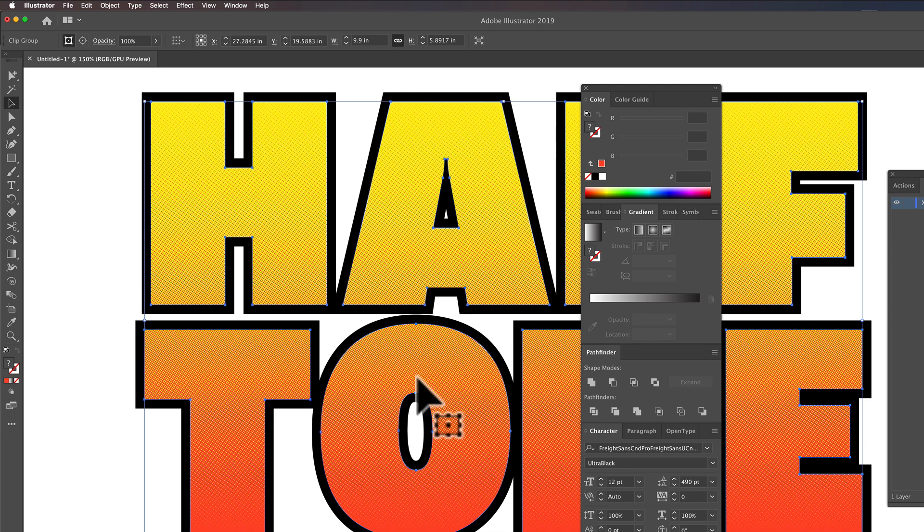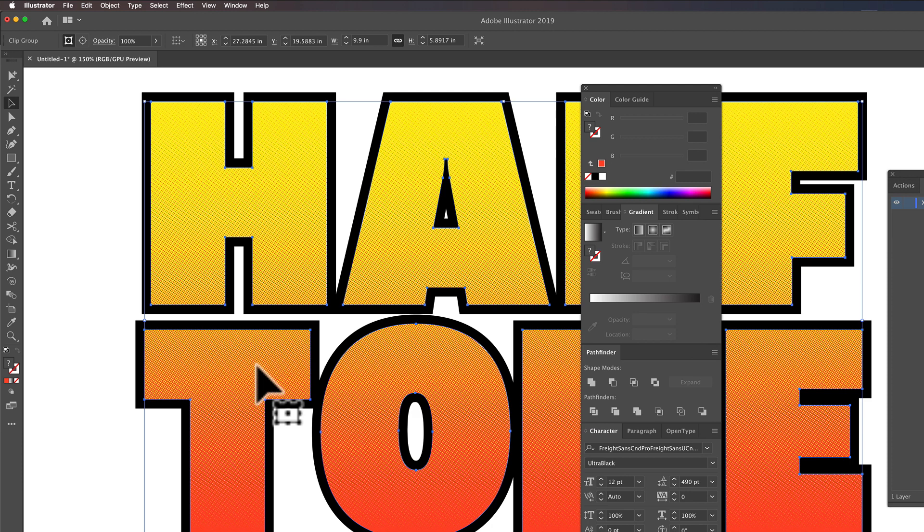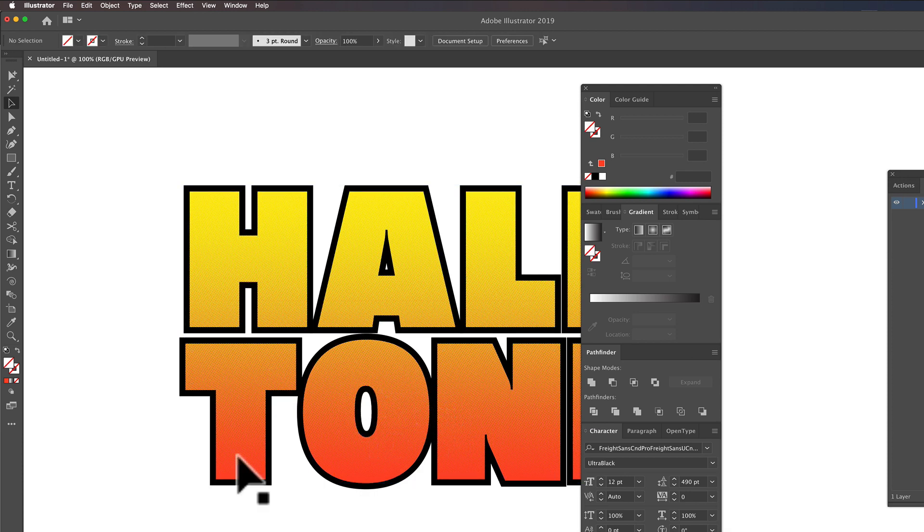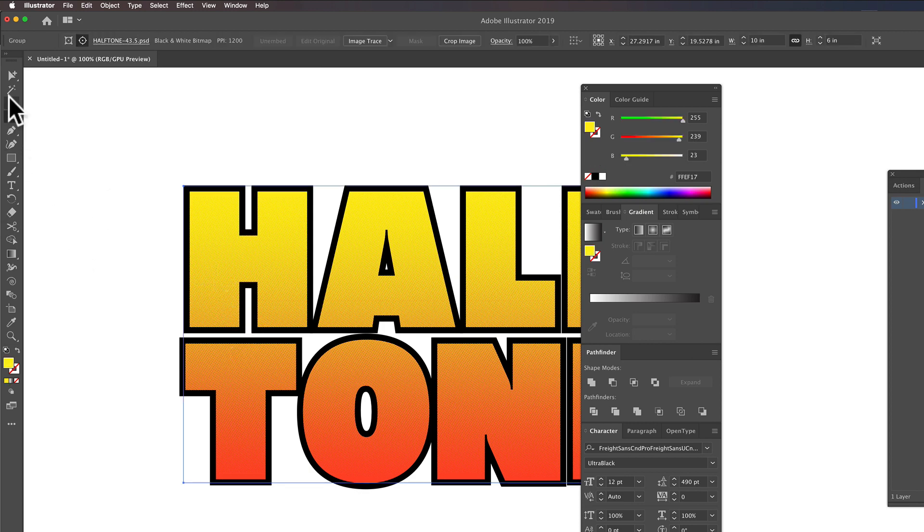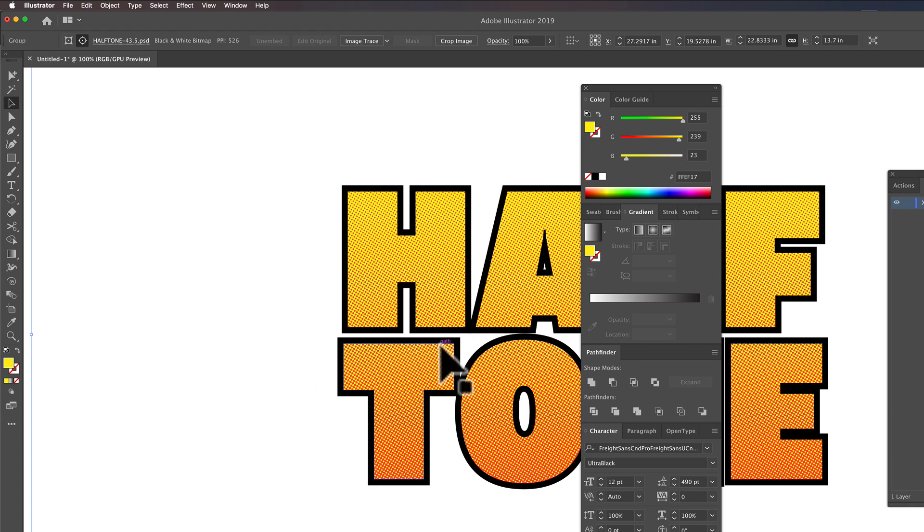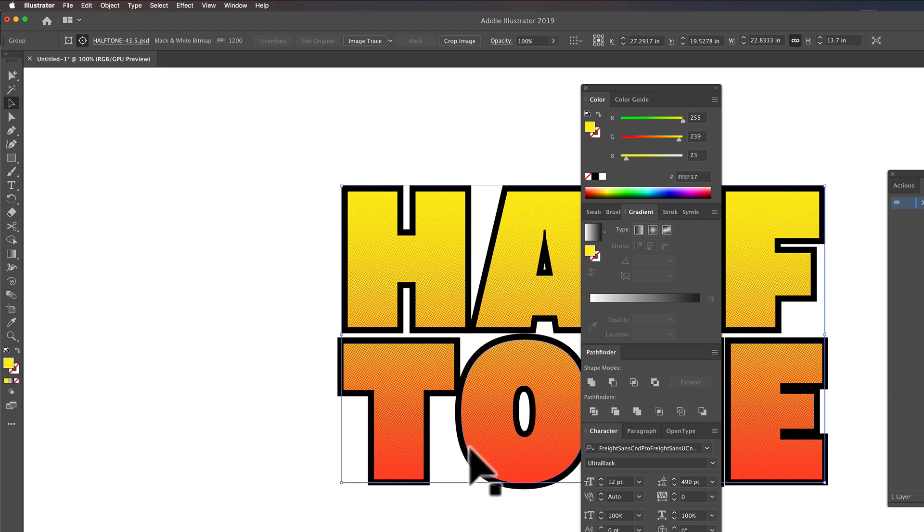The thing we don't want to do since we're going with the smallest possible dot is we don't want to resize this bitmap. But let's say you actually wanted to see the halftone dots. You could scale this up if you want. Then you see the halftone dots in there.